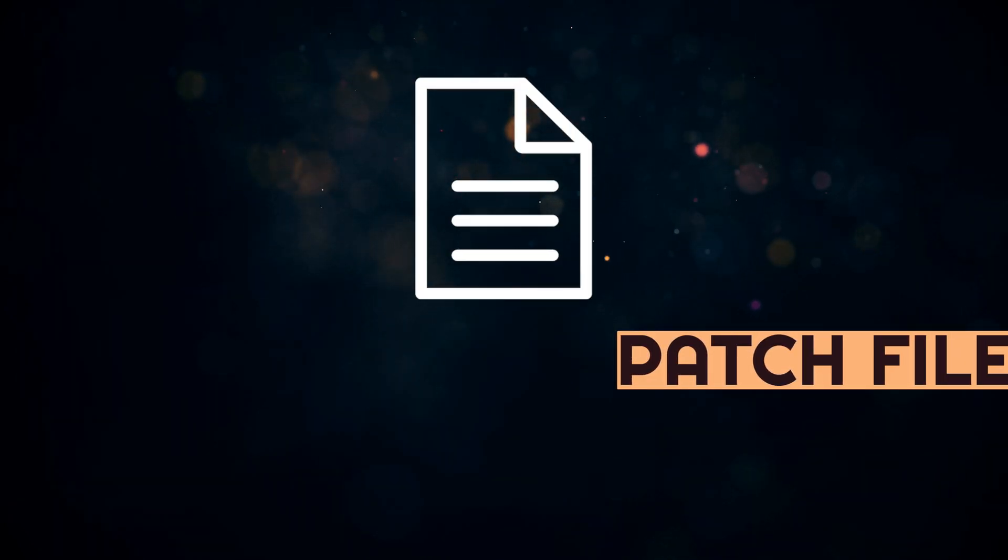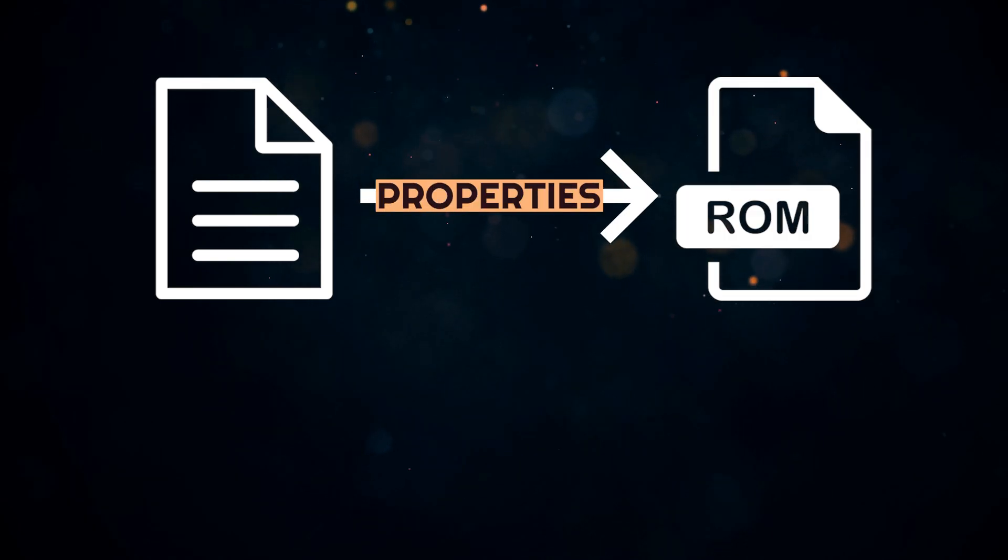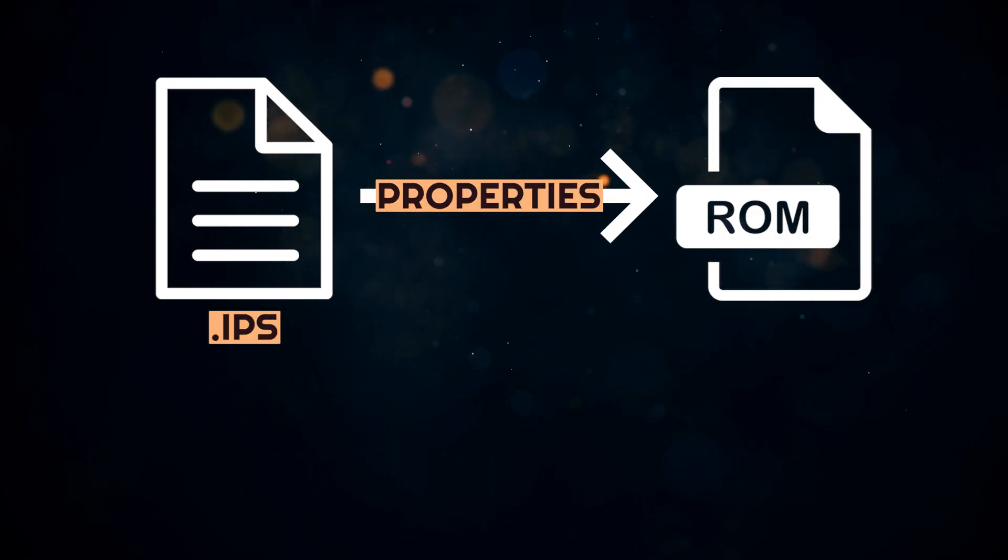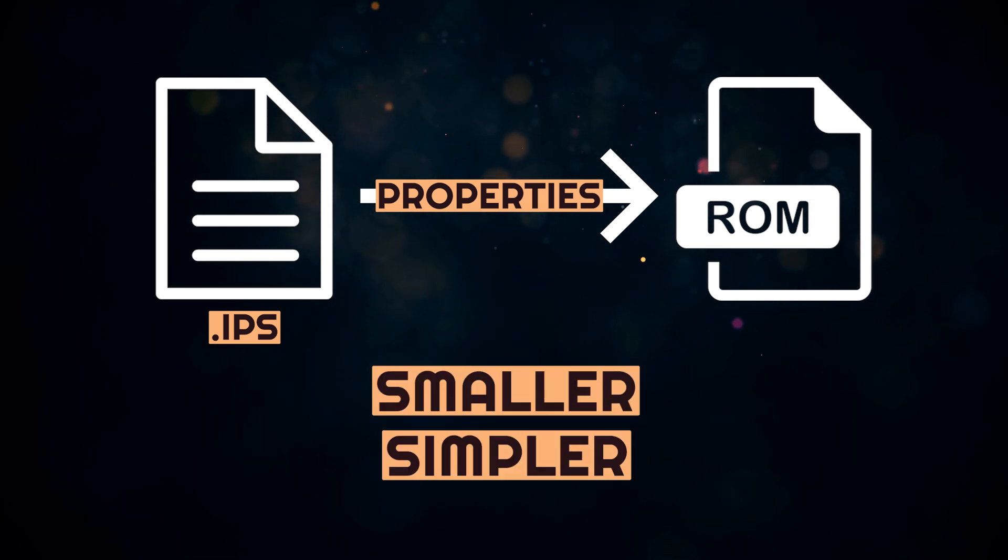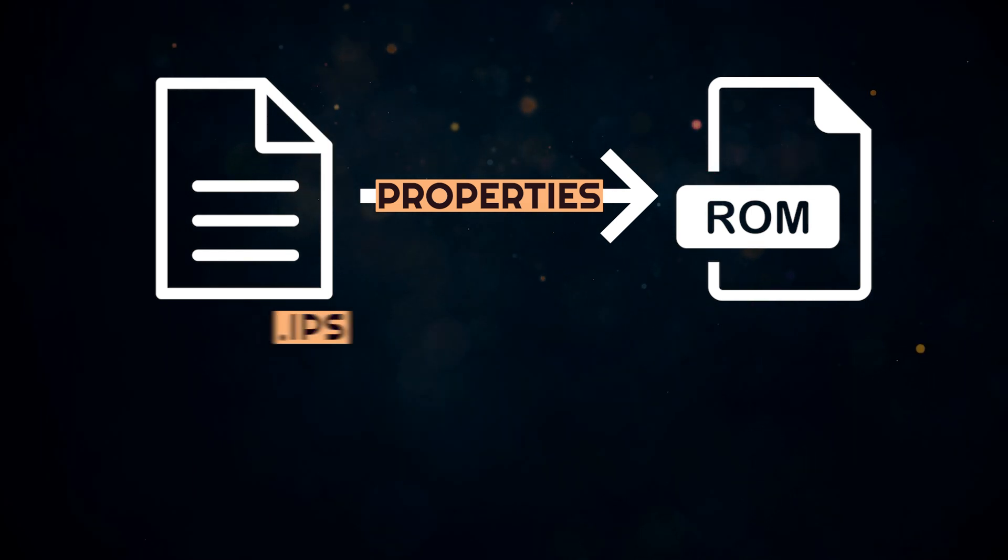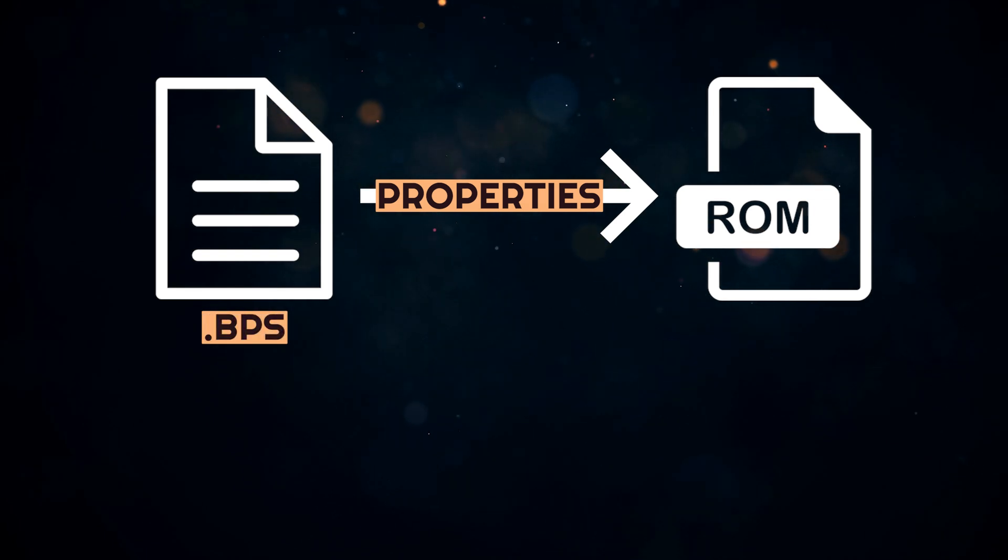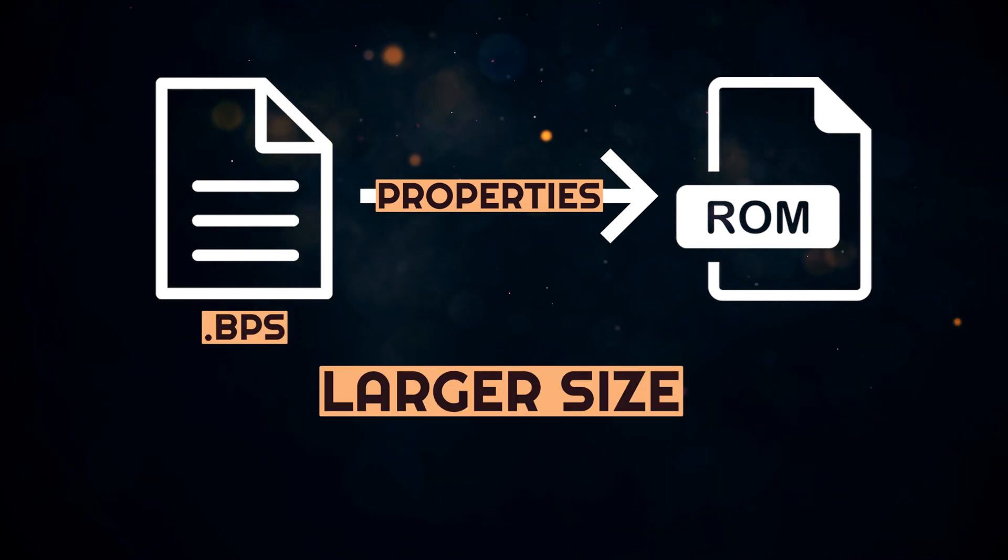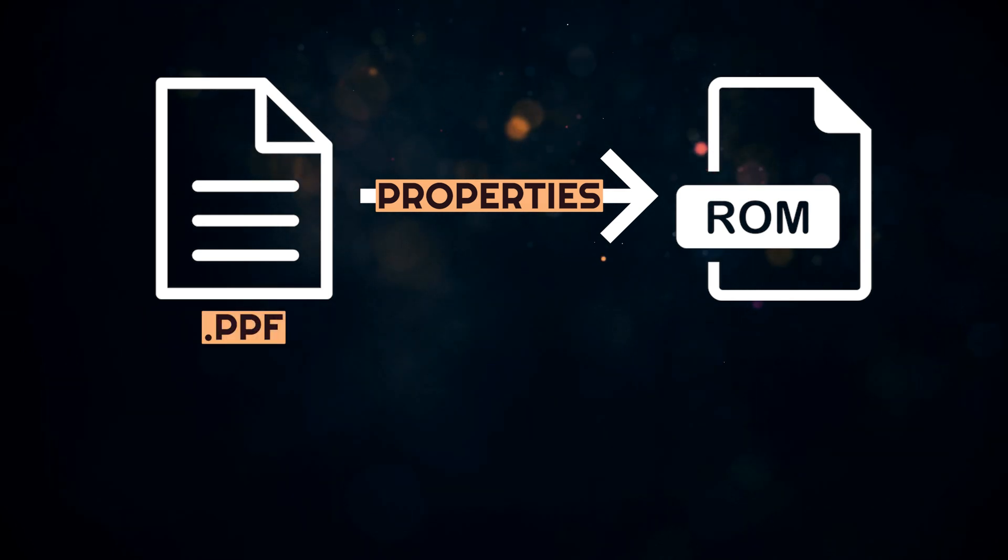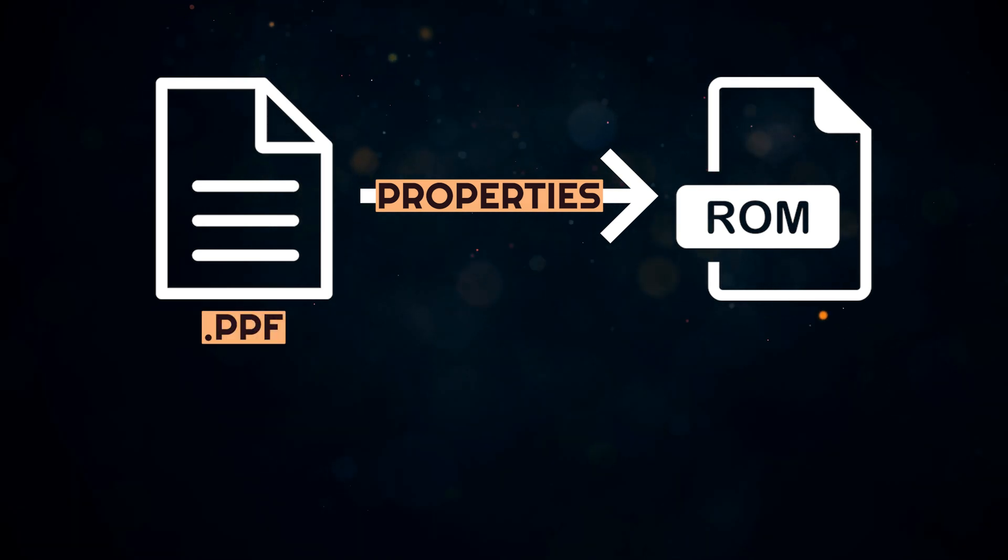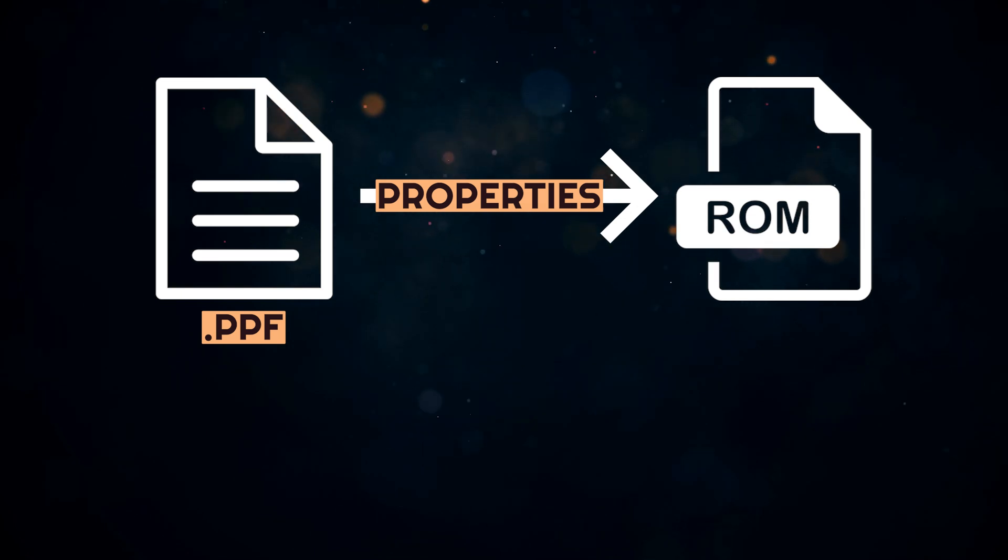The changes are stored in patch files that are used in order to change different properties of the ROM in general. The .ips file is used for international patching system that are simpler and smaller, but can't handle large ROM files. The .bps file, or beat patching system, are used for larger ROM files with better error handling. The .ppf file, or the PlayStation patch format, are used for more significant modifications, but require that the actual ROM to be expanded.